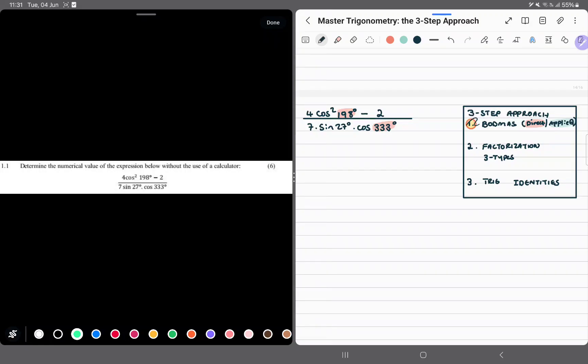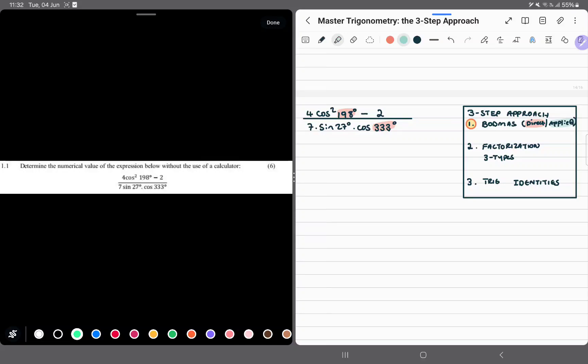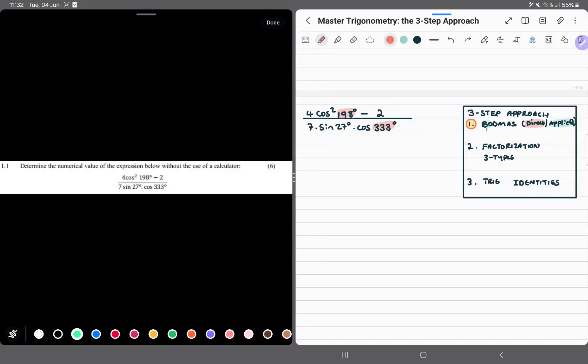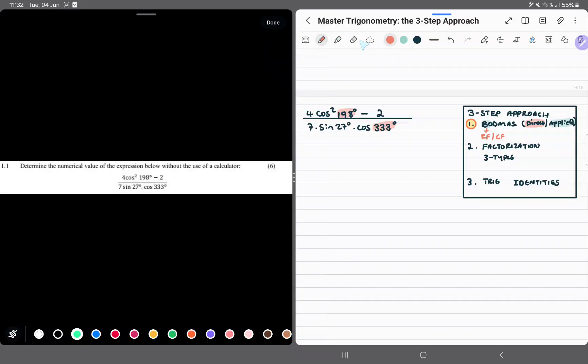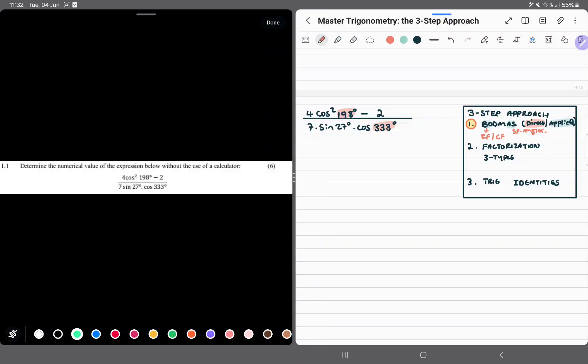So we use our three-step approach, which includes BOTMAS, factorization, and trigonometric identities. BOTMAS can be applied, that means brackets off. When we're saying this is applied, we are suggesting that here we are going to use the reduction formulae and corefunctions. And then, still in an applied format, AS means special angles. Then direct is just how we know it from arithmetic: brackets, ordinals, division, multiplication, addition, and subtraction.